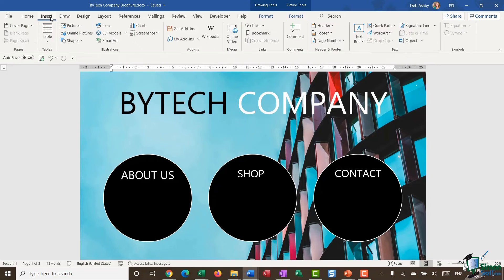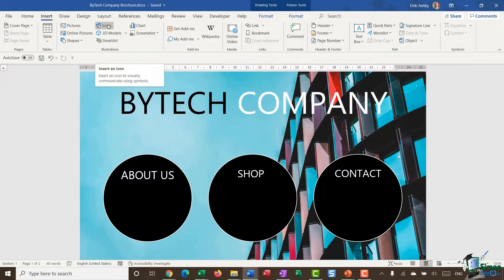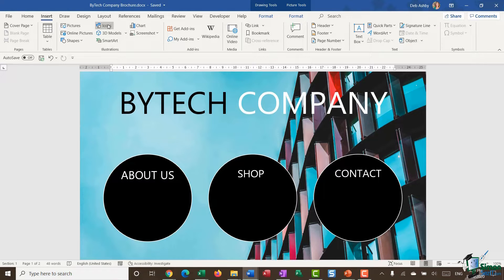You'll find your icons on the Insert ribbon in the Illustrations group. There's an option that says 'Insert an Icon' and the screen tip says 'insert an icon to visually communicate using symbols.' It's a lot more modern to utilize images, icons, and vector graphics as opposed to words, so let me show you how to utilize icons to jazz up this first page of the brochure.